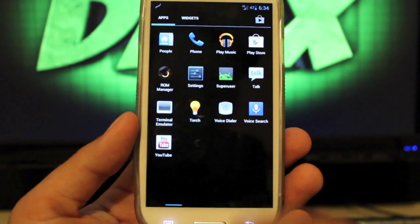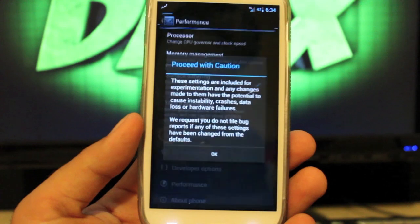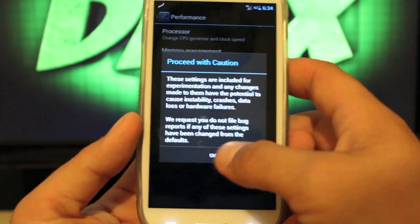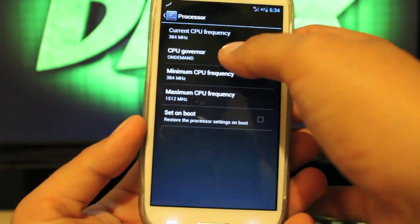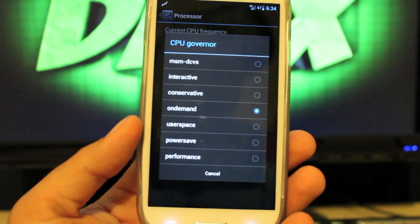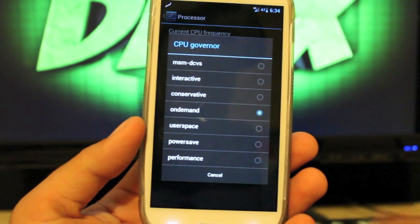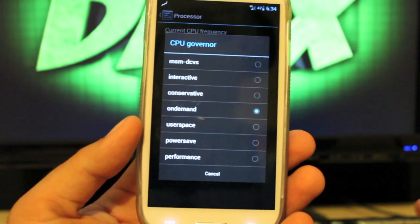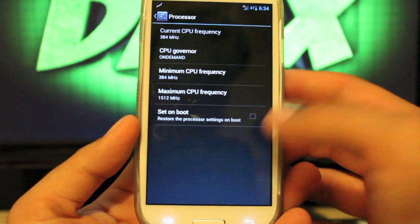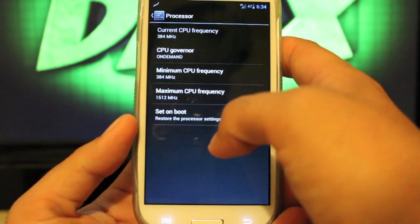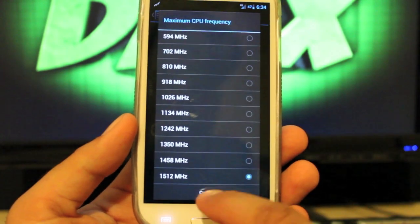It may have performance settings — let's take a look at that. Yeah, there are performance settings. So we can change the processor and the CPU governor. If we wanted performance mode, that would put it at the max 24/7, but it burns your battery like crazy. I always keep it at stock. We can change the maximum CPU frequency all the way up to 1,512 megahertz.